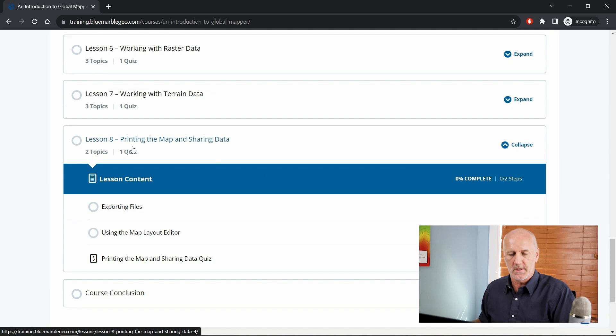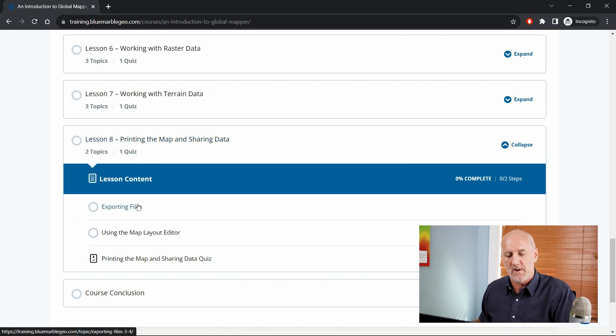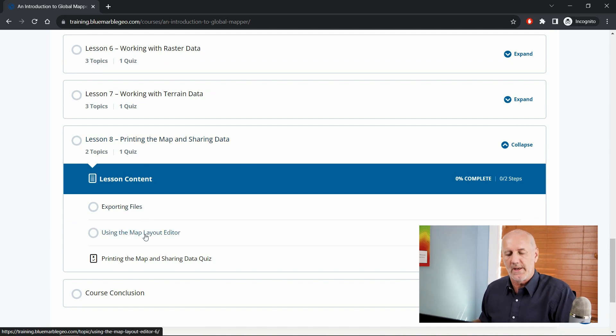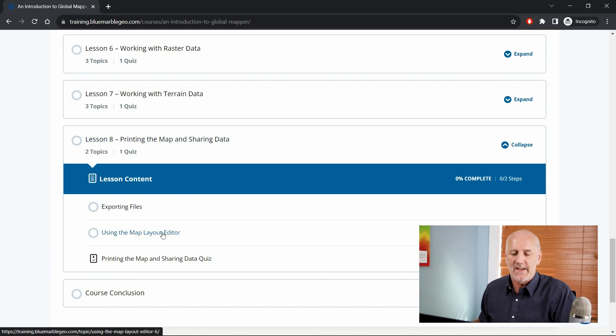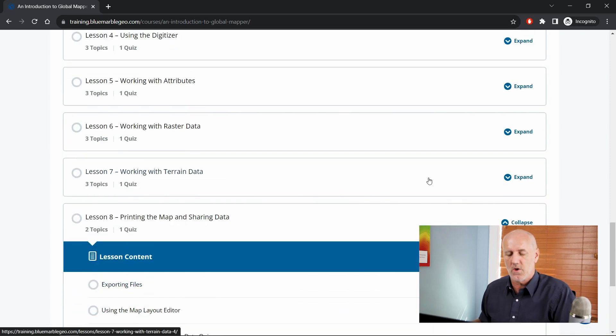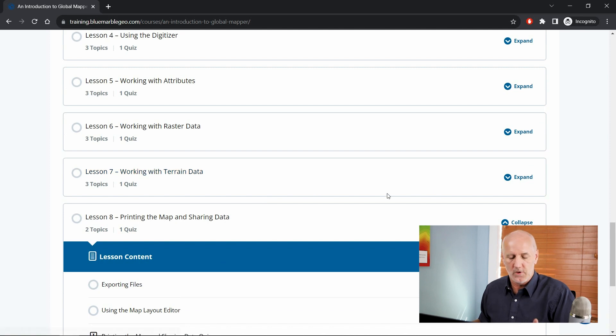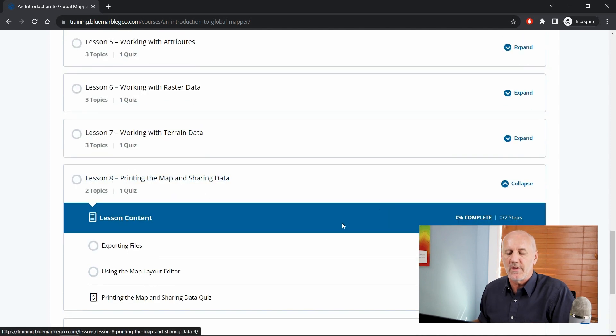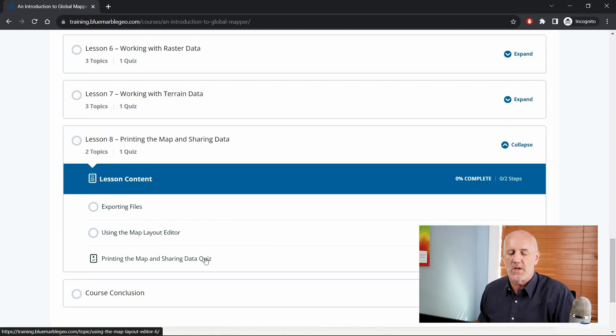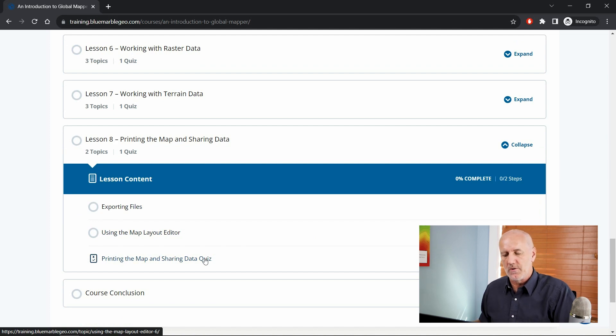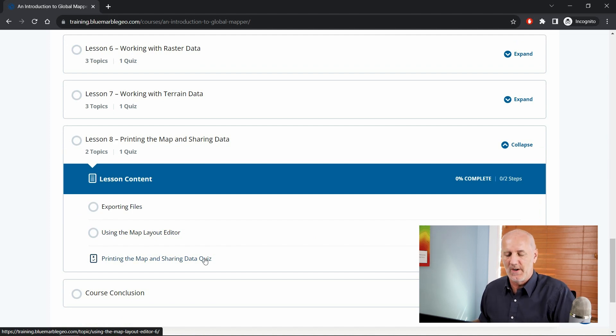So when we get to the point where we're talking about printing the map, we have the option to export files and using the map layout editor, that being a tool for designing a layout. You can see each of these sections has its own individual topics that you can walk through. You will notice at the end of each section there's a short quiz allowing you to gauge your performance, how well you understand this particular content.